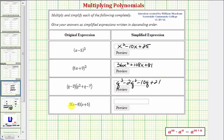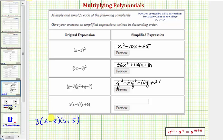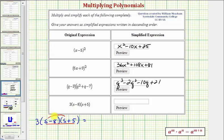For the last product we have a monomial times two binomials: three times the quantity s minus eight times the quantity s plus five. Normally we multiply from left to right, but the order of multiplication does not affect the product. So let's go ahead and find the product of the two binomials first, and then we'll distribute the three. We distribute the s and then we distribute the negative eight.